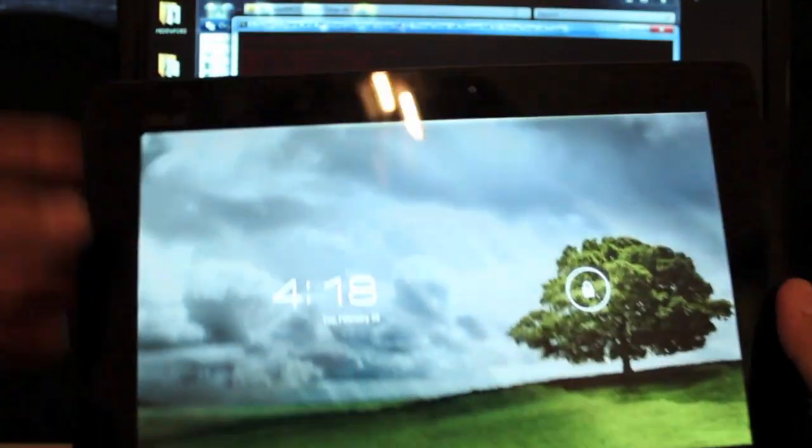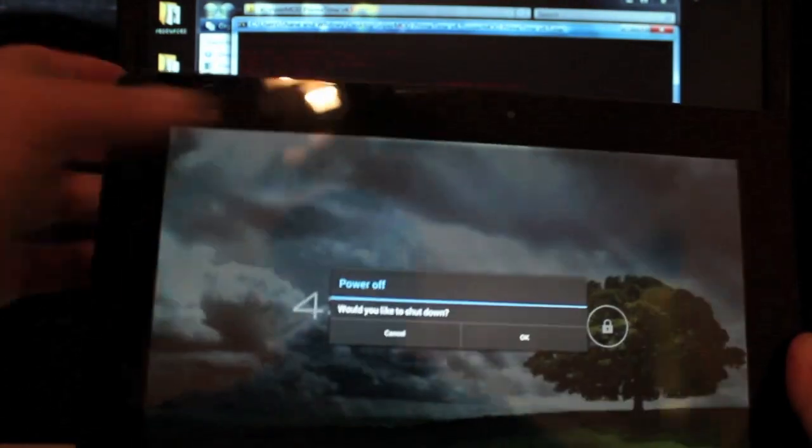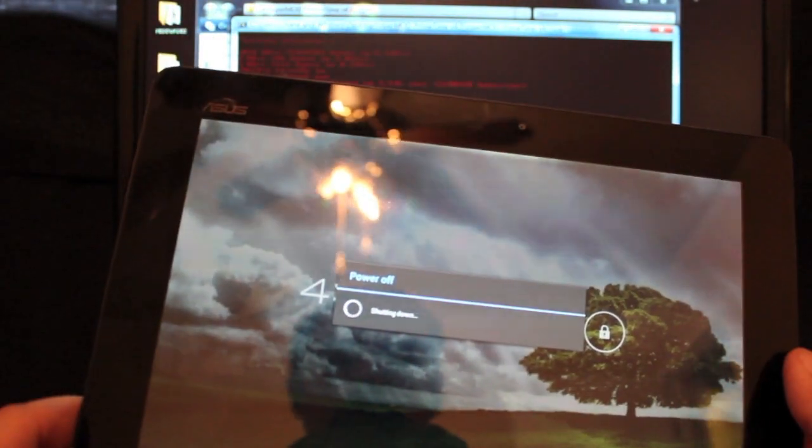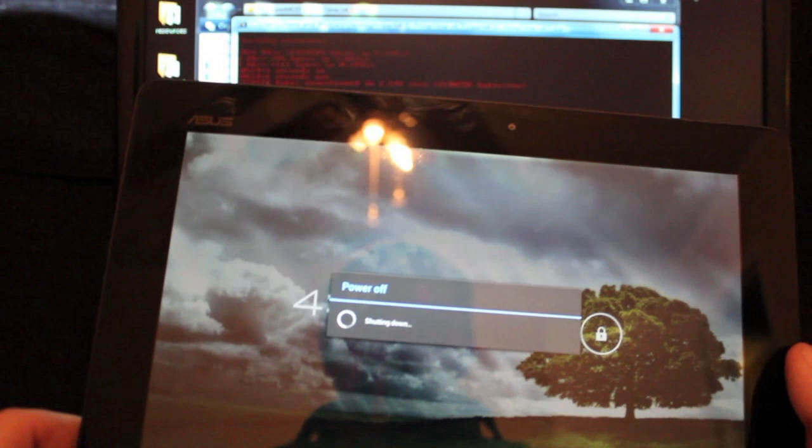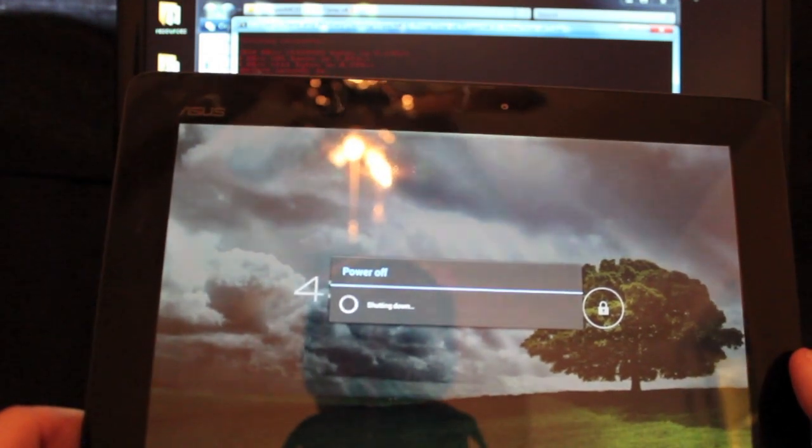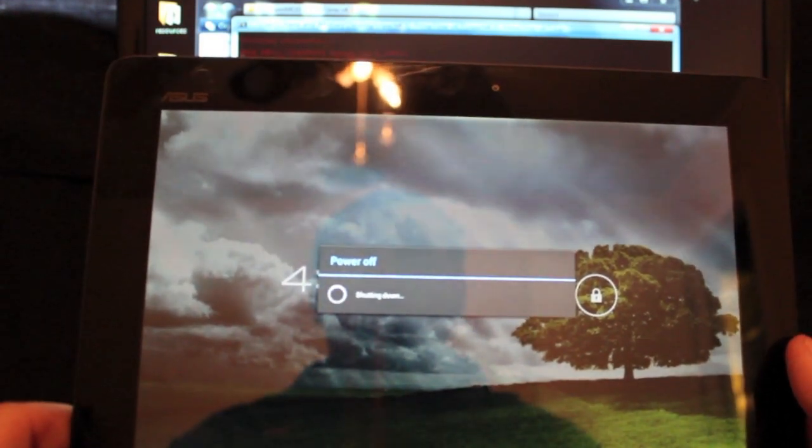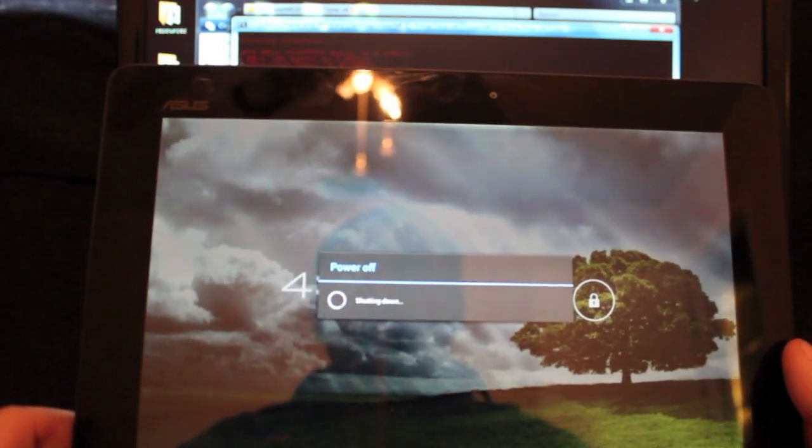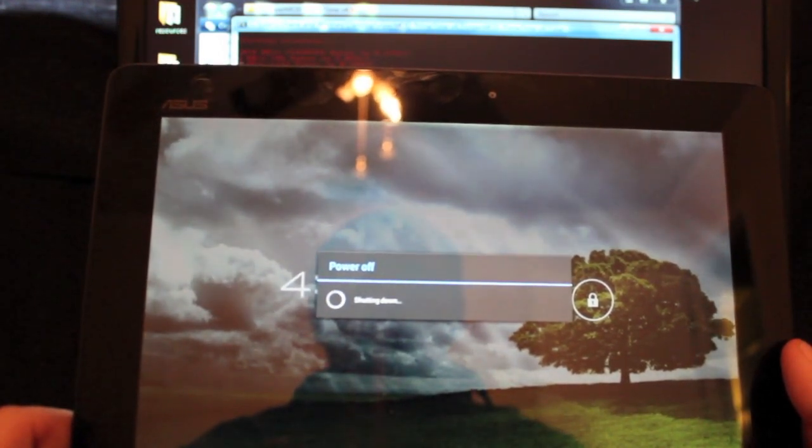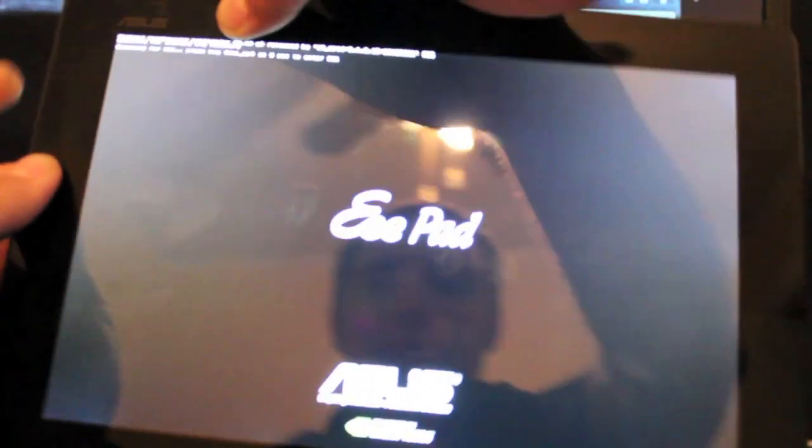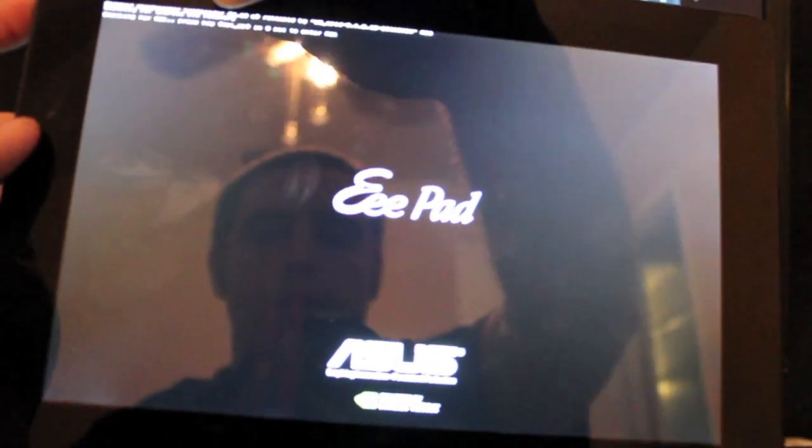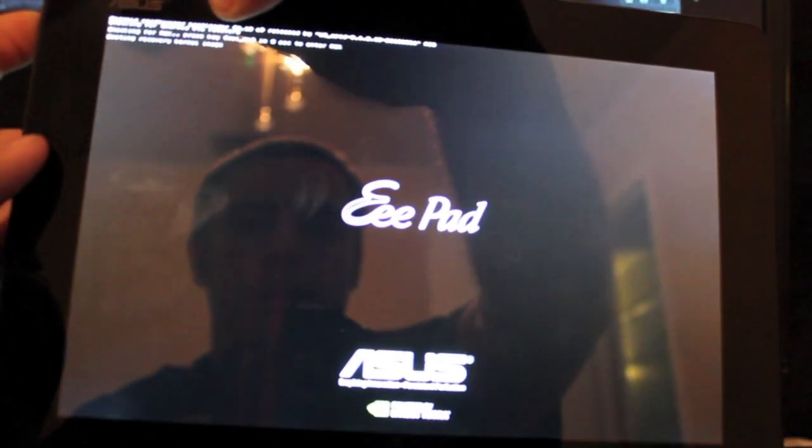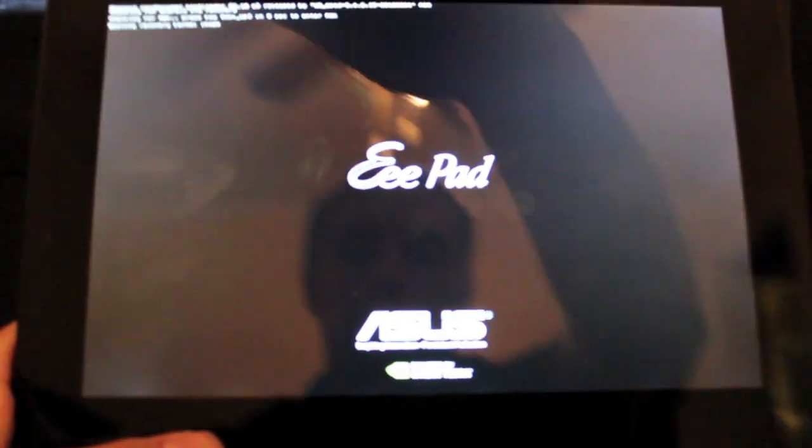Yep, we'll try that again. Power down. So we have to hold the volume down and power until we get to the Asus screen. Okay, so power down - I'm sorry - volume down and power until we get to the Asus screen. So keep holding it, and now we can press volume up. And that should boot us into recovery.